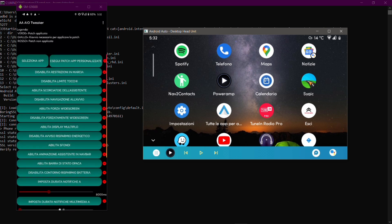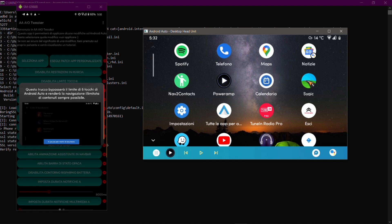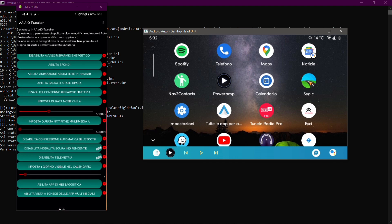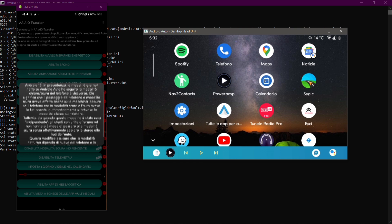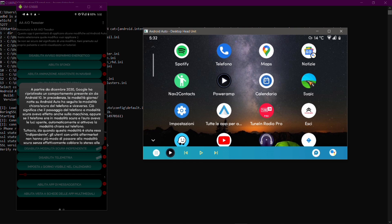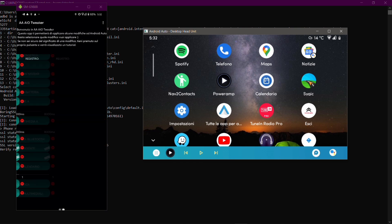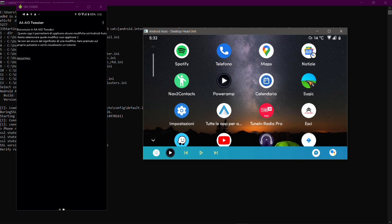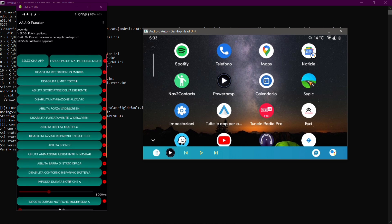Every tweak is explained, so in case you're confused there are also visual tutorials with screenshots in some cases to have a better understanding of what you can apply. Swiping to the left you can see there's another panel in which you will have a log of what the application has done once you activate or deactivate a tweak.